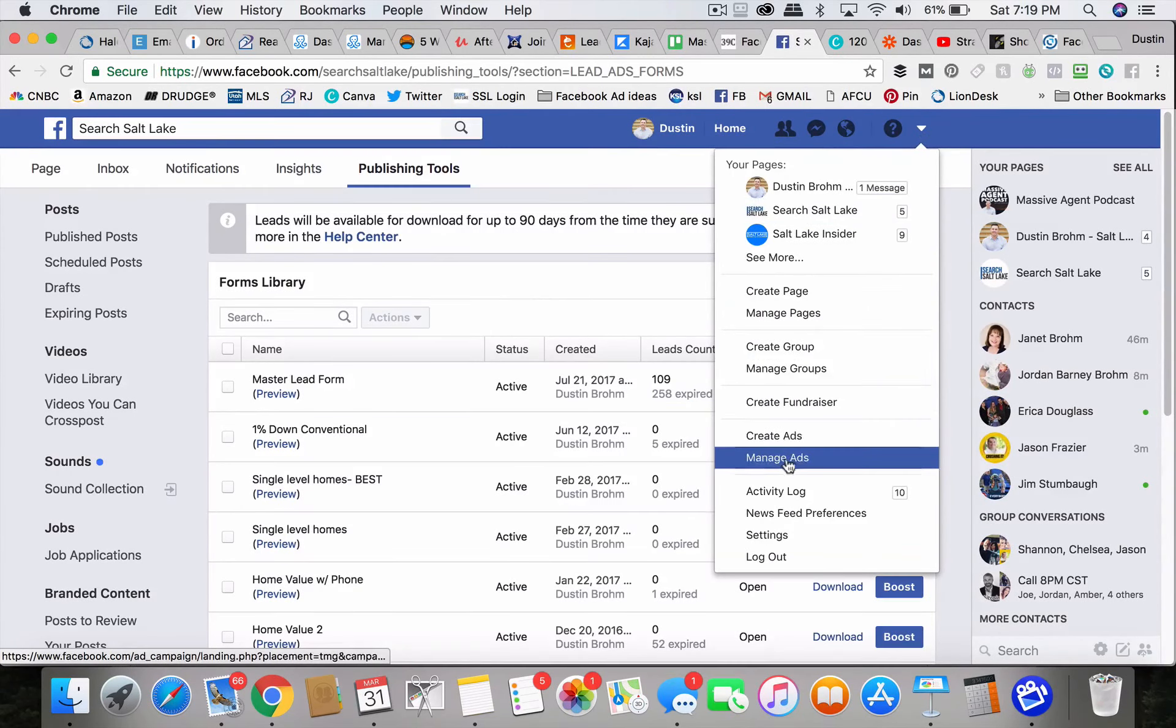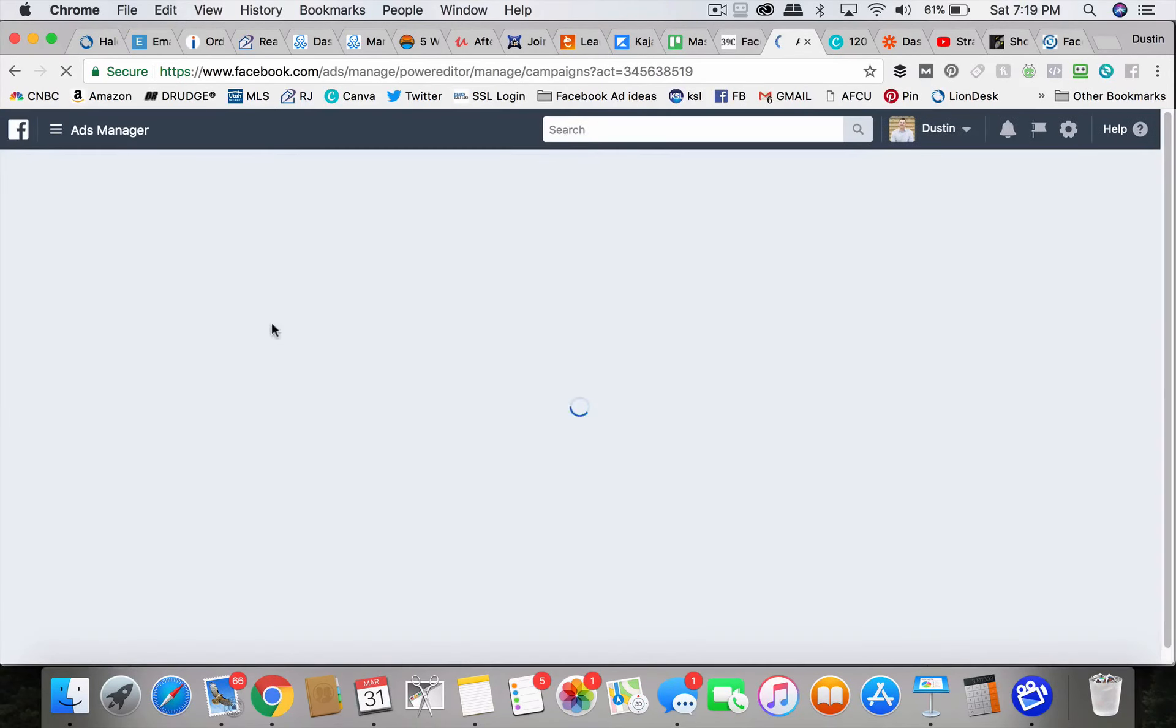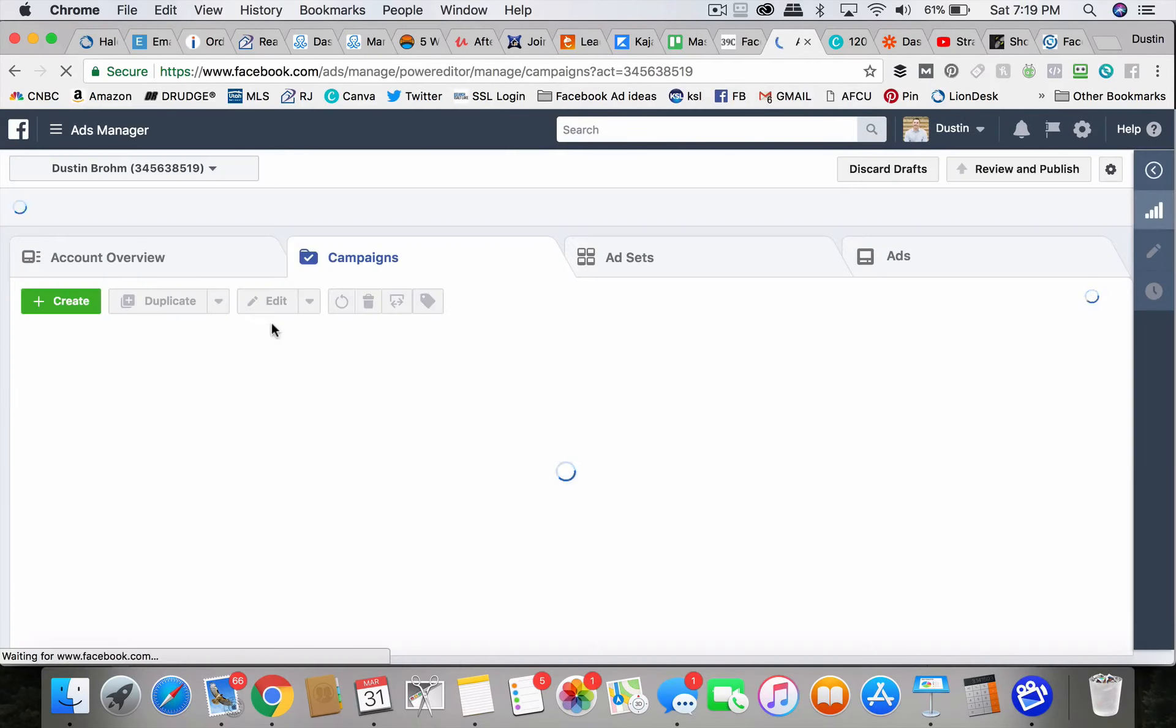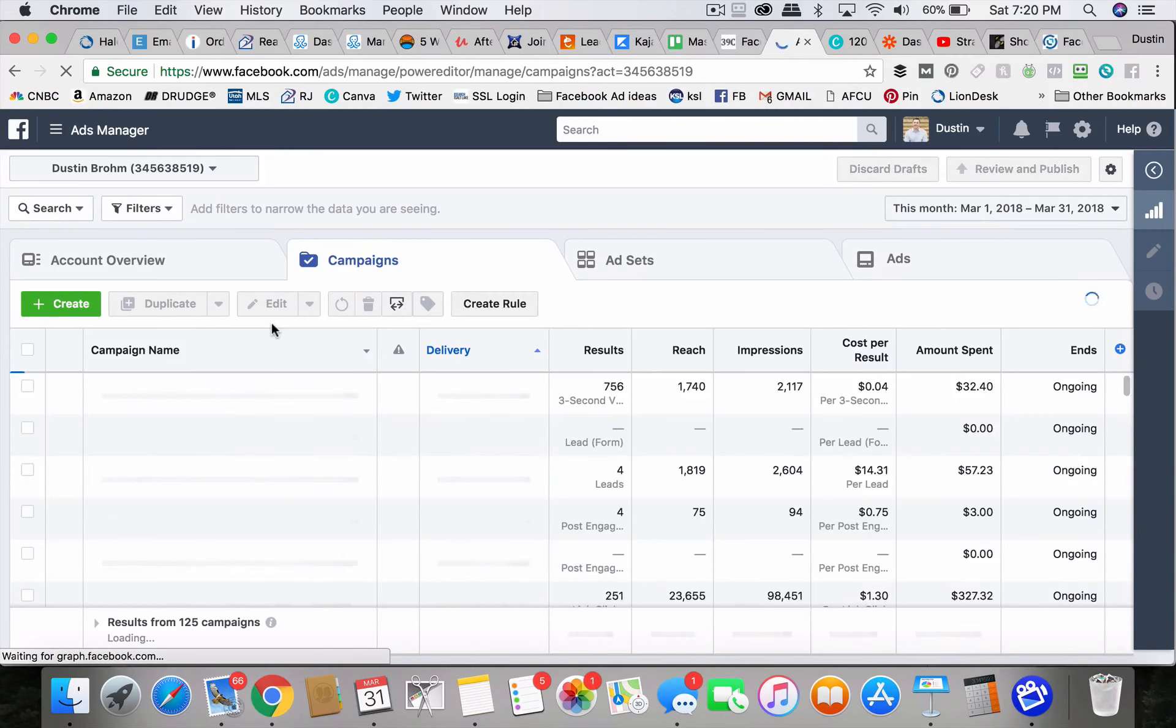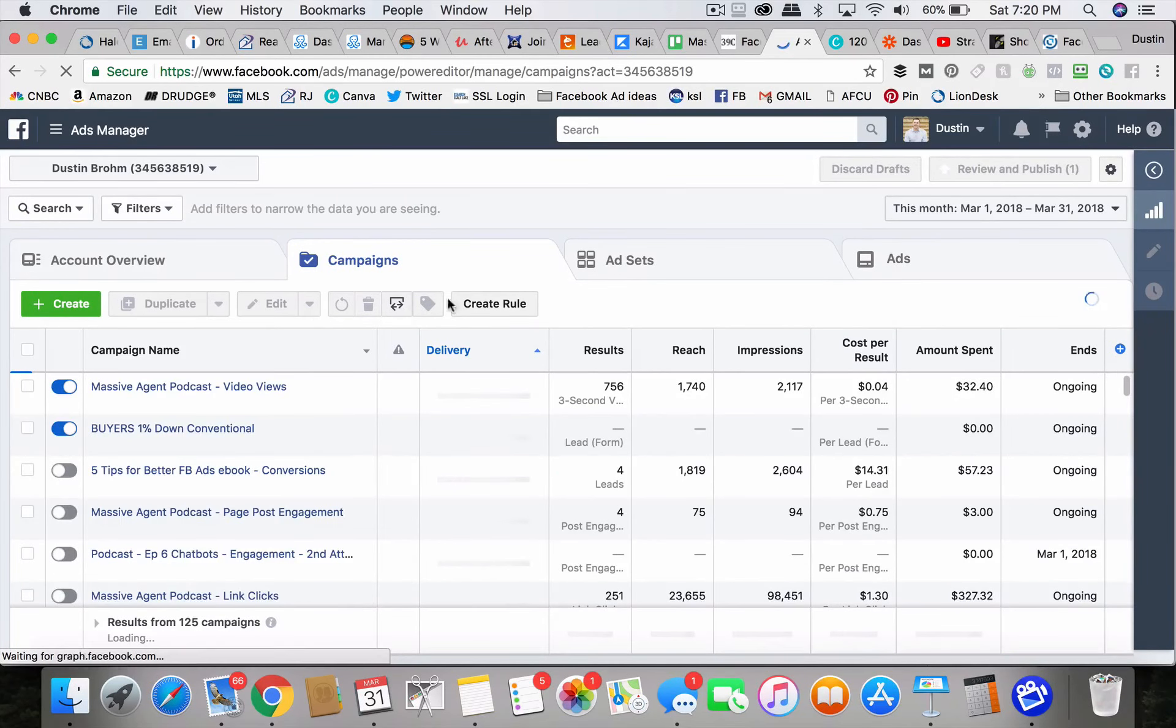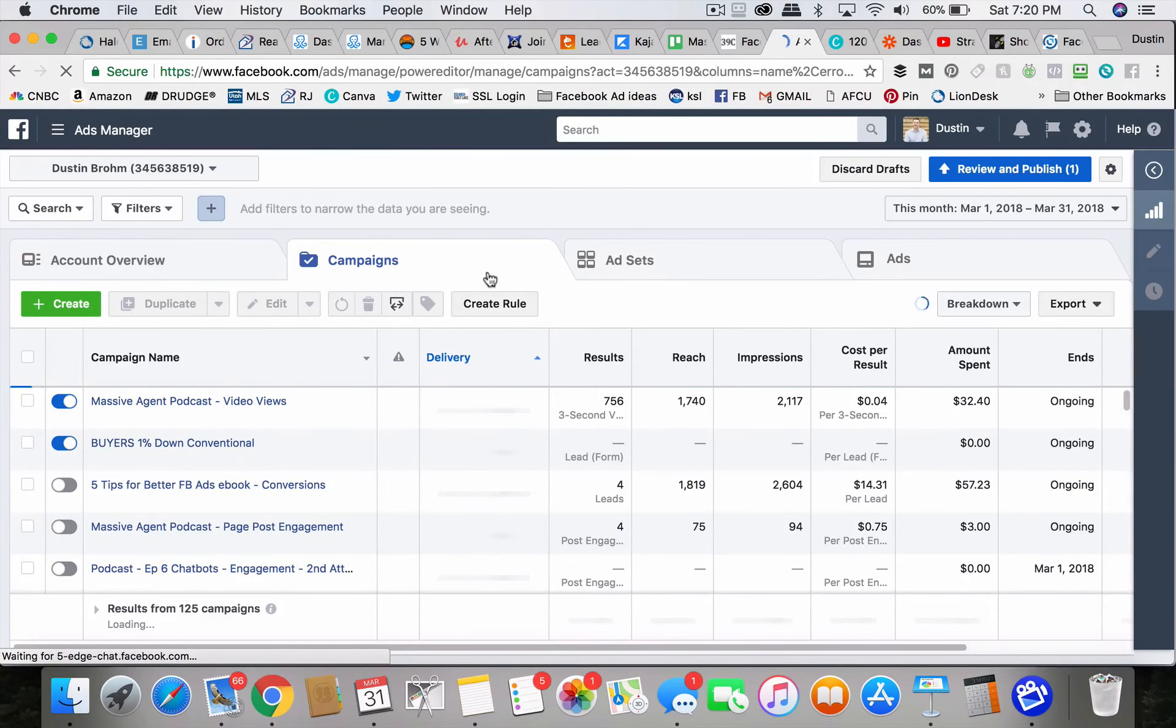They work so well. The Facebook lead ads work so well at getting leads that I'm willing to jump through a few more hoops to service those leads and respond to them quickly.